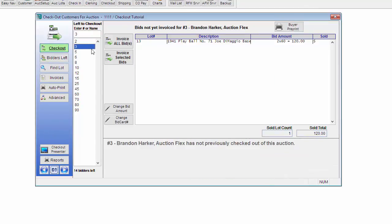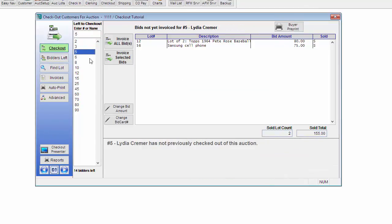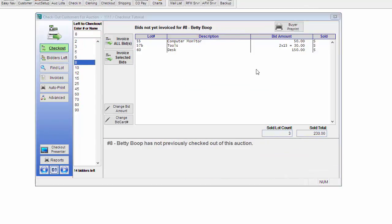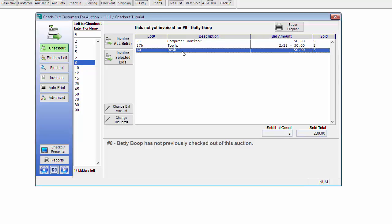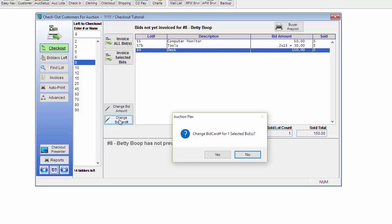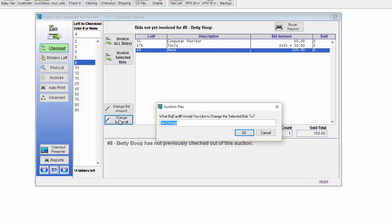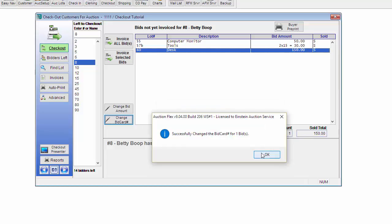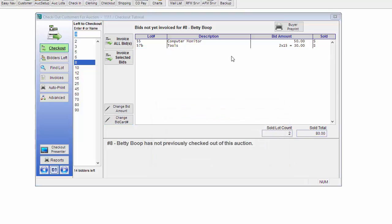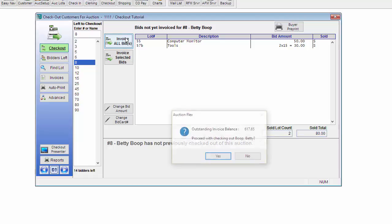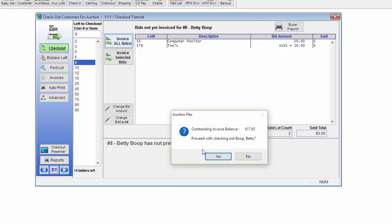We're going to go ahead and start invoicing some other bidders as well. If you pull up a bidder and they claim that they did not win an item, you can highlight the item. And if you know what the correct bid card number is, you highlight the item and click Change Bid Card. I'm going to change this to bid card number 15 and click OK. Now that we just have the items that this bidder purchased, they're going to verify that the items are correct. And again, click Invoice All Bids.